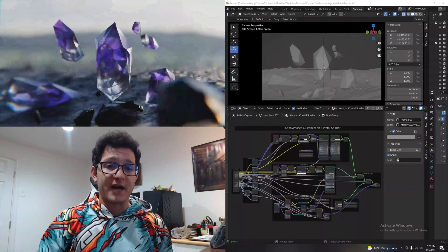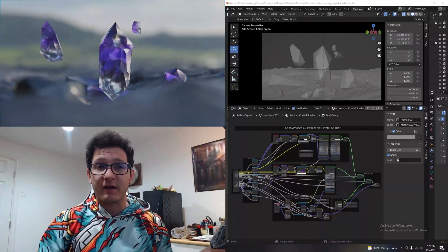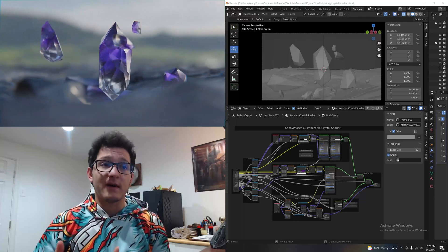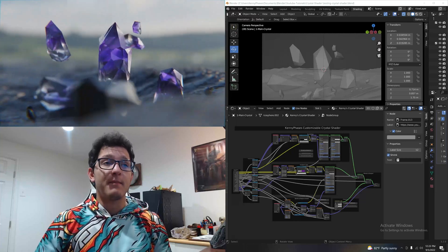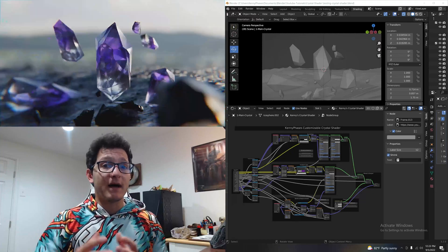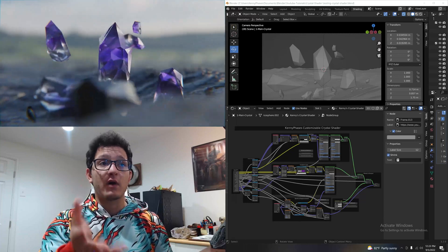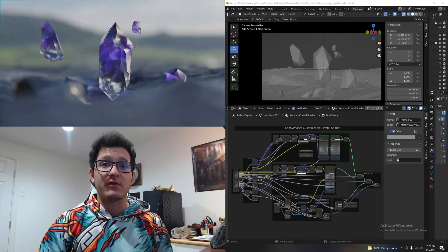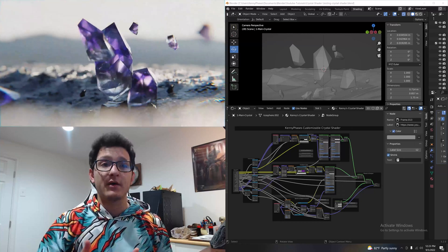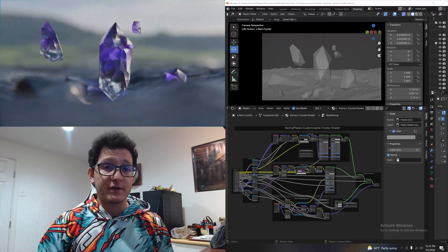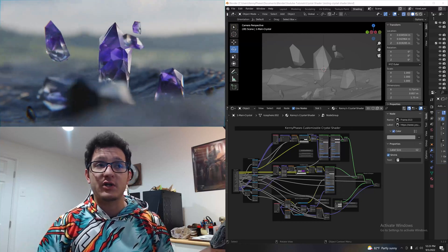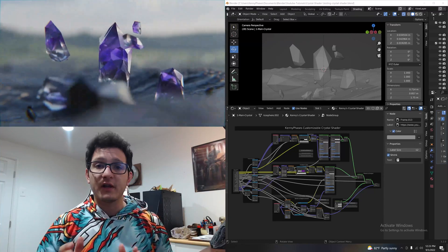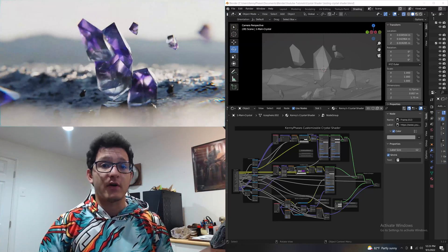While there are plenty of great tutorials out there on how to create crystals in Blender, I actually wanted to combine everything I liked from a few of my favorites, modify those nodes, and mix them together to create what I think is a great crystal shader — especially if you're a beginner and don't feel like getting into the nodes. I set up group inputs so you can go in and adjust all these settings yourself. They're clearly labeled and very easy to use.